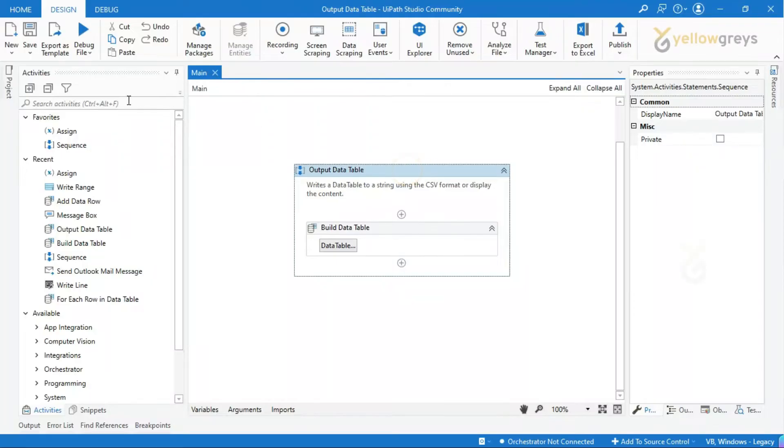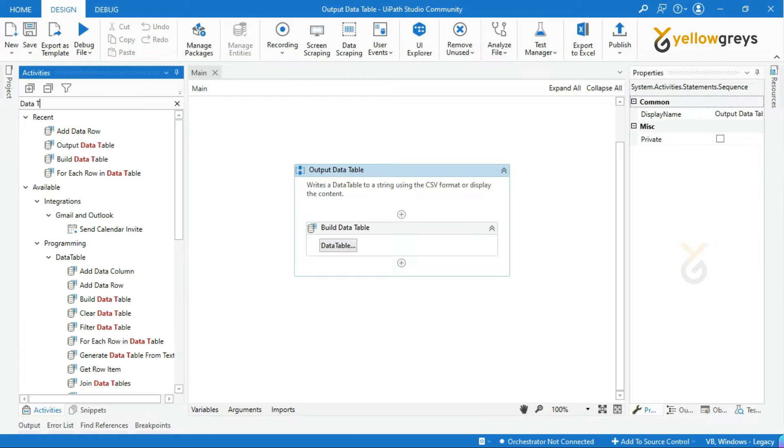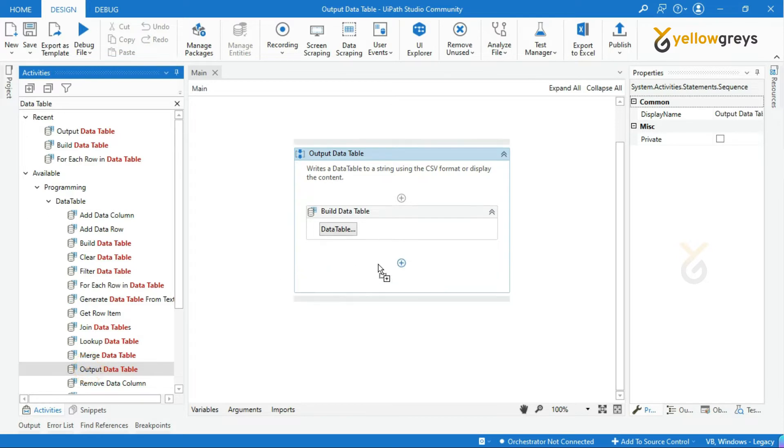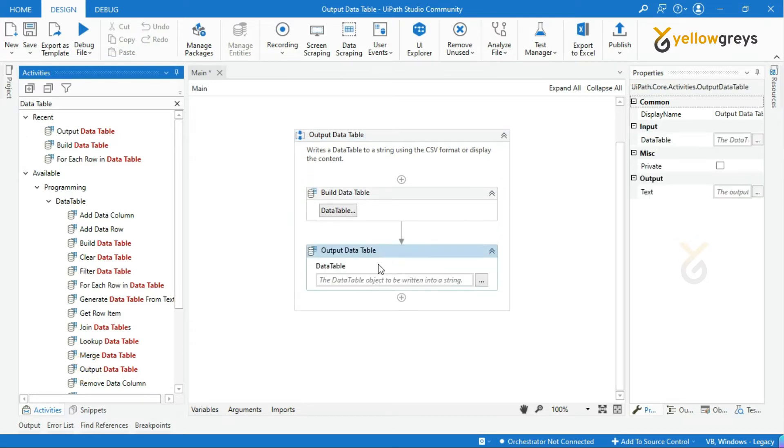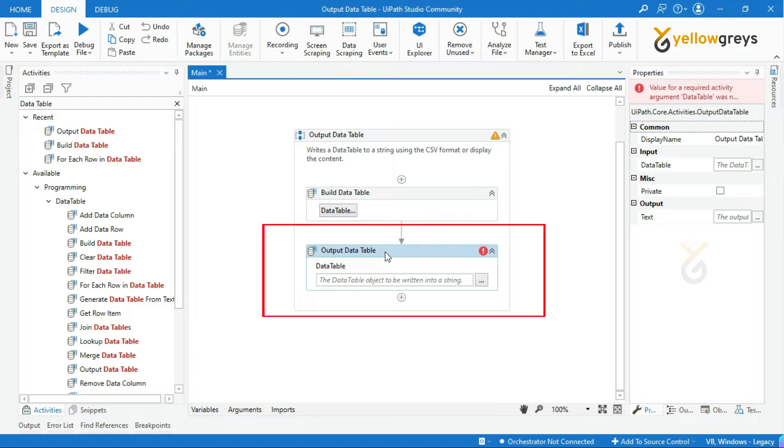Go to activity panel and search data table in the activity search bar. Drag and drop output data table from the data table collections. This output data table activity is used to display the content of the existing data table.